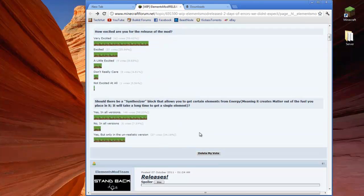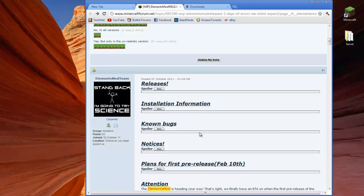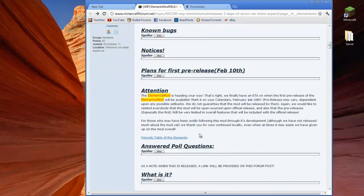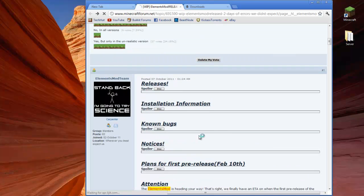Now what this mod is, is a mod that adds the elements of the periodic table in Minecraft and it allows you to craft with them and things like that.